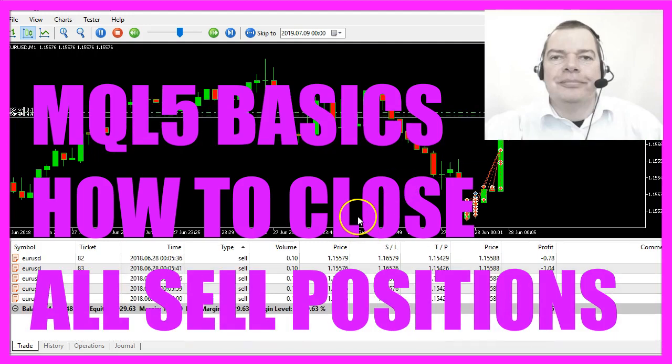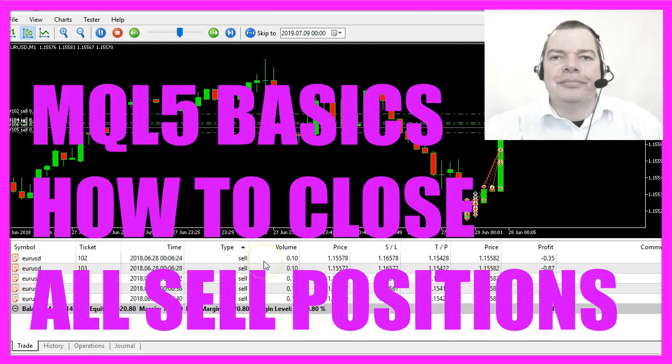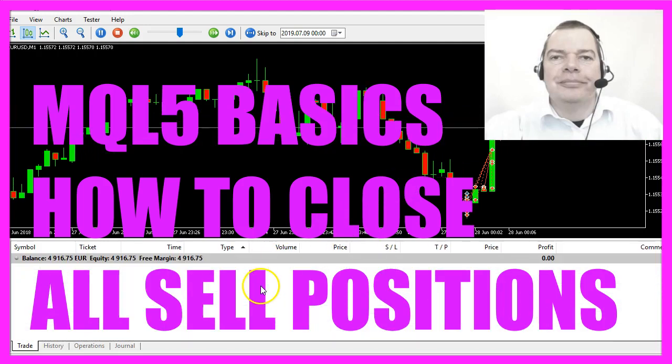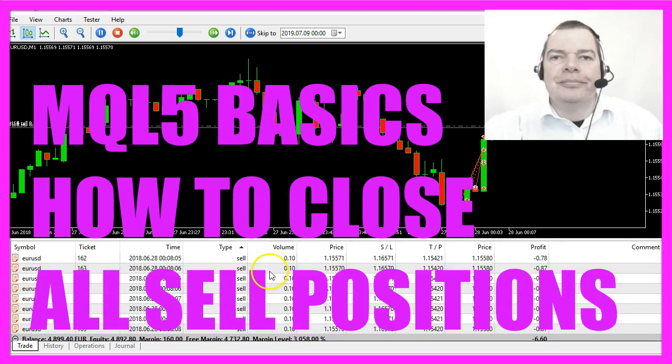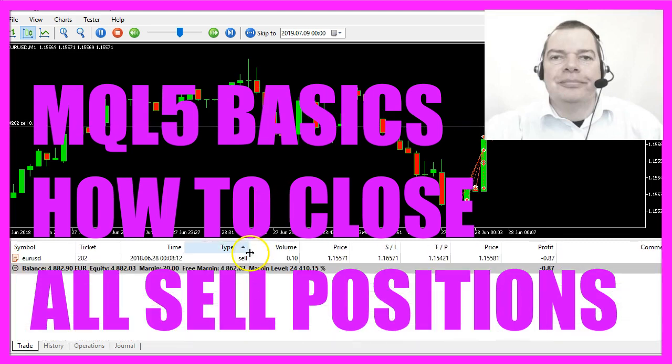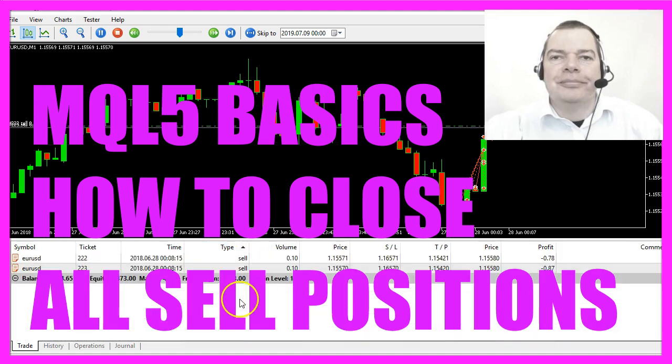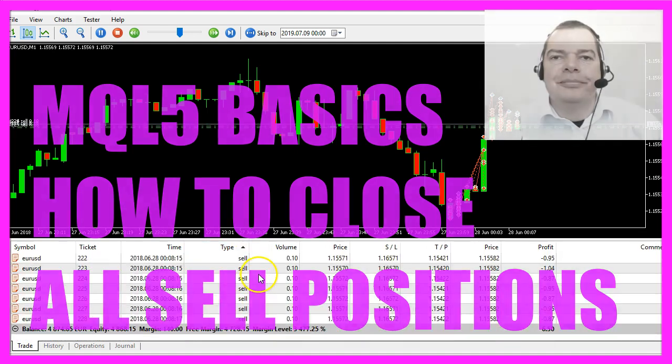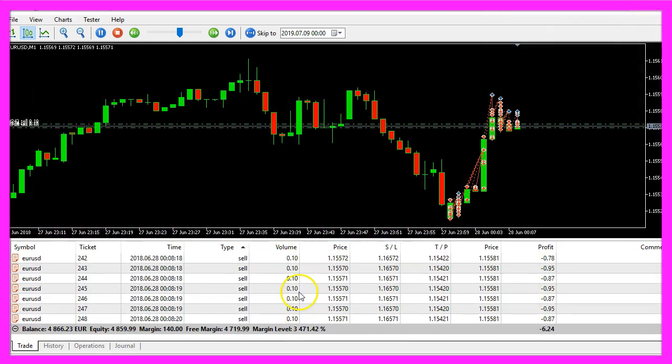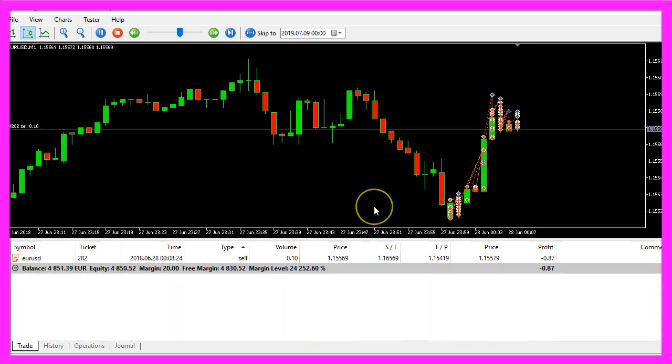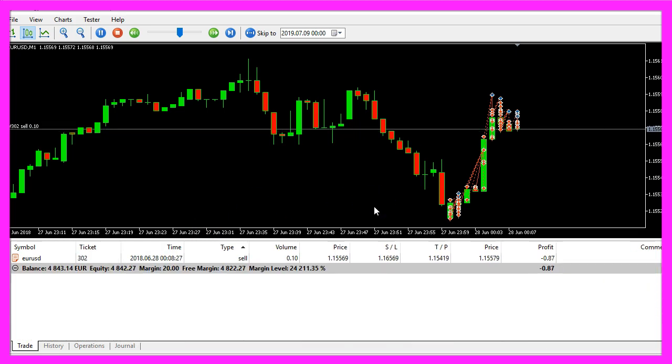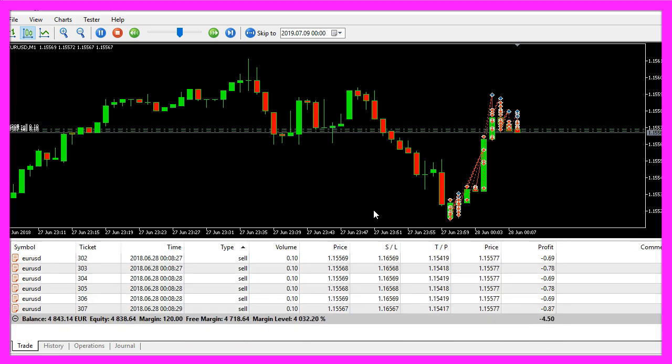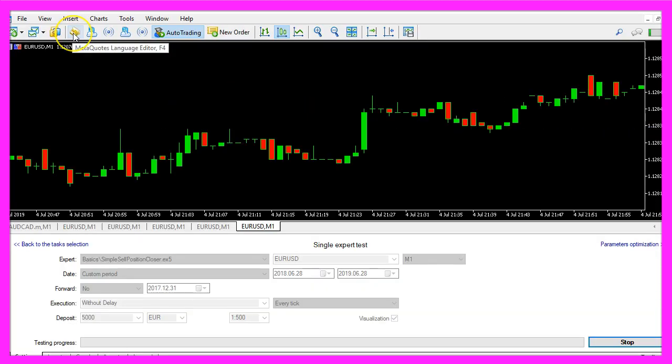In this video we want to find out how to close all the sell positions at the same time. This little expert advisor is going to open ten sell positions and as soon as we have exactly ten positions it is going to close them. So let's find out how to code that in MQL5.